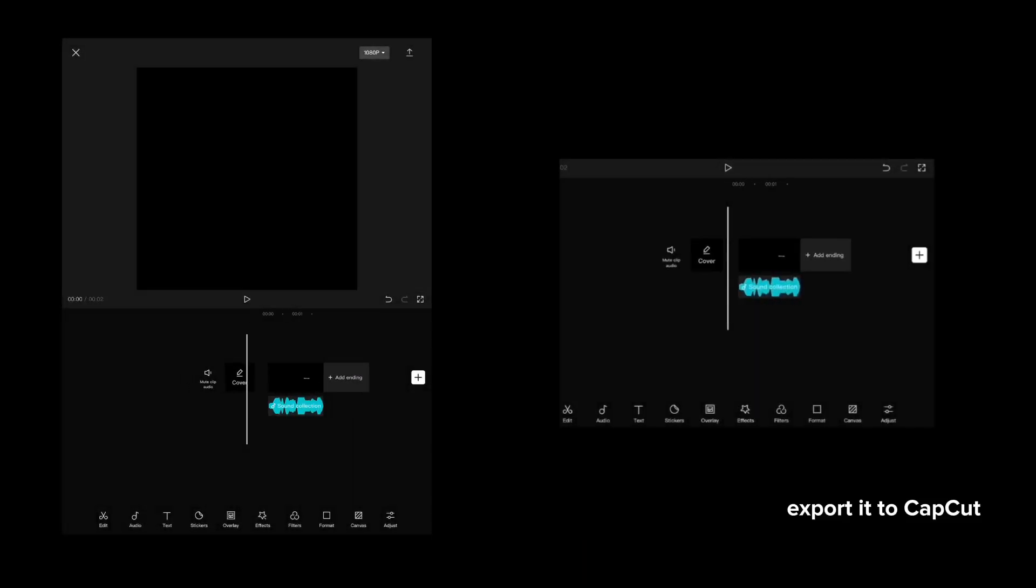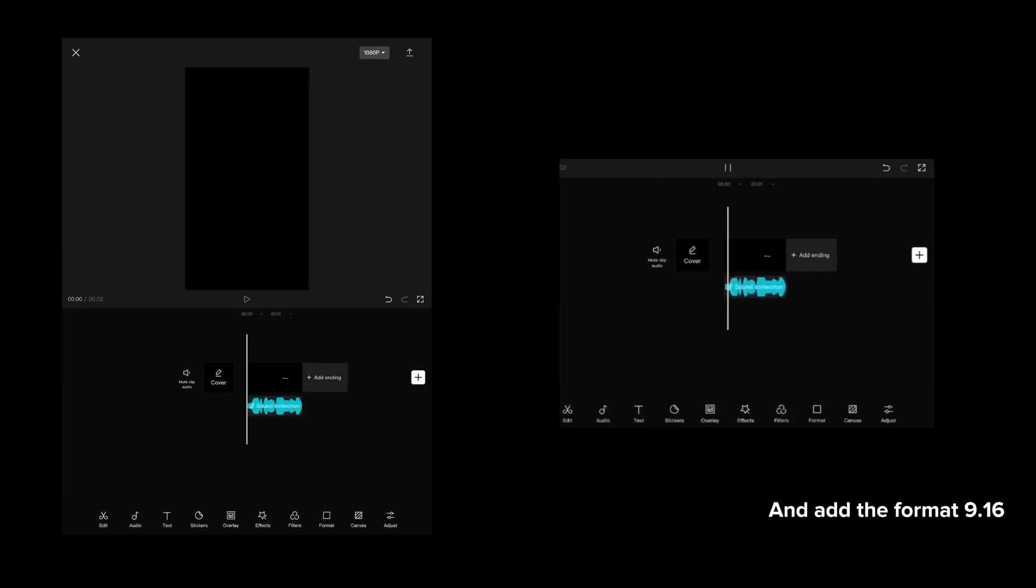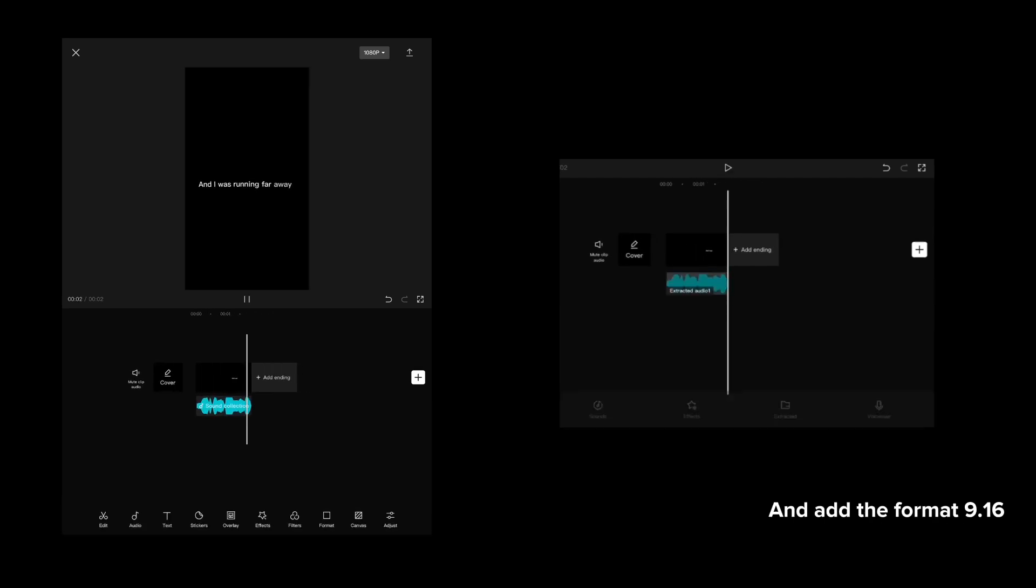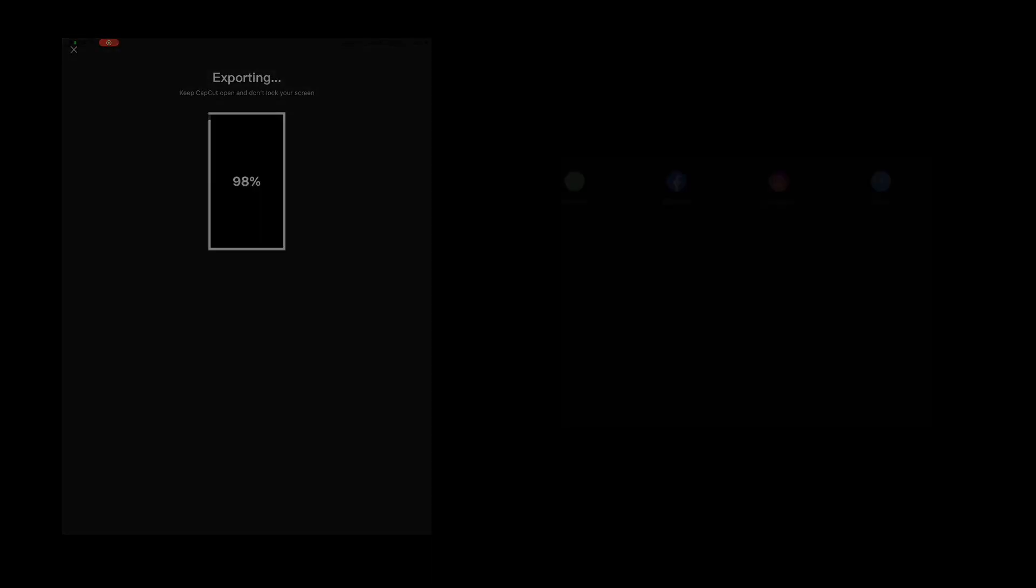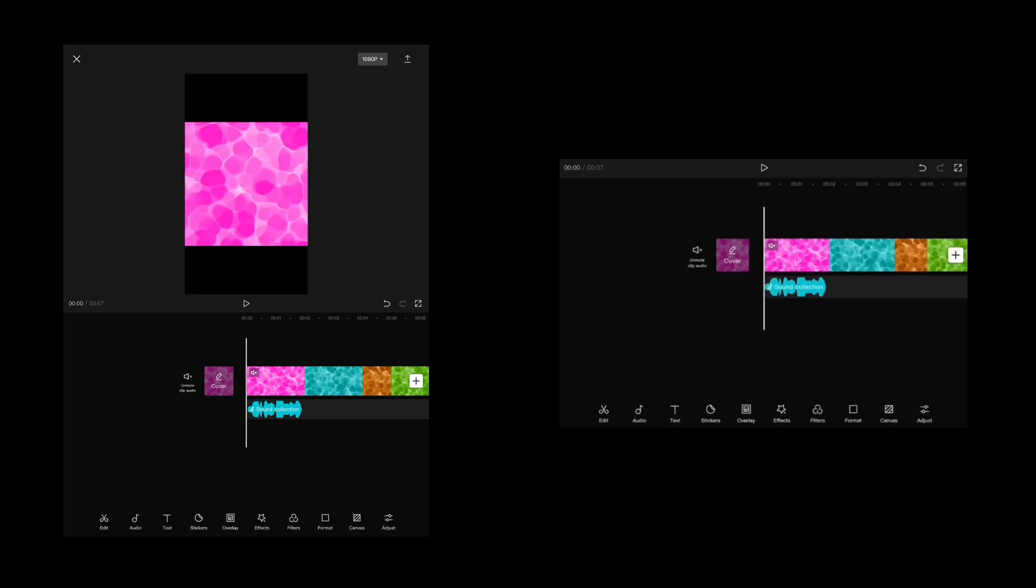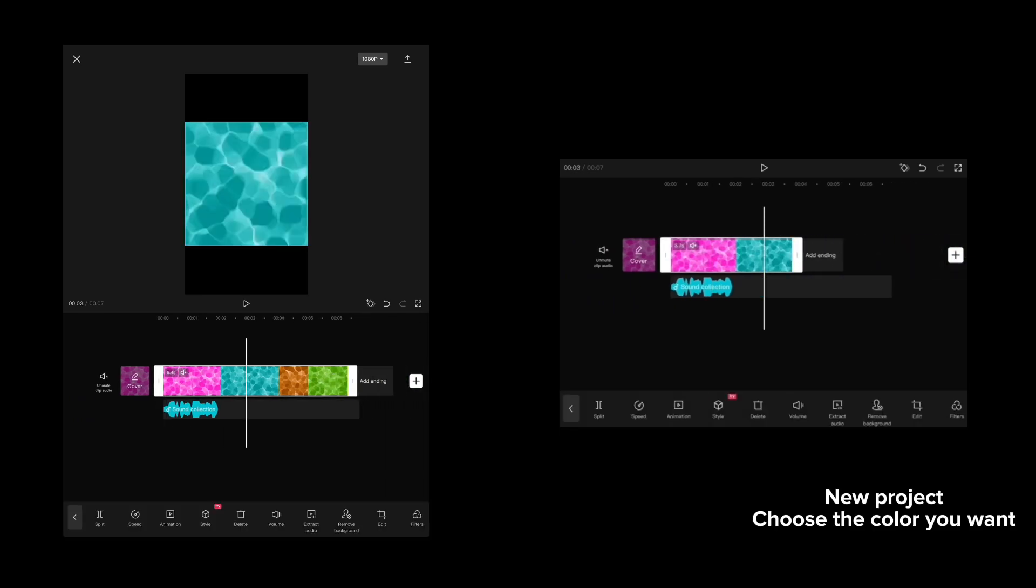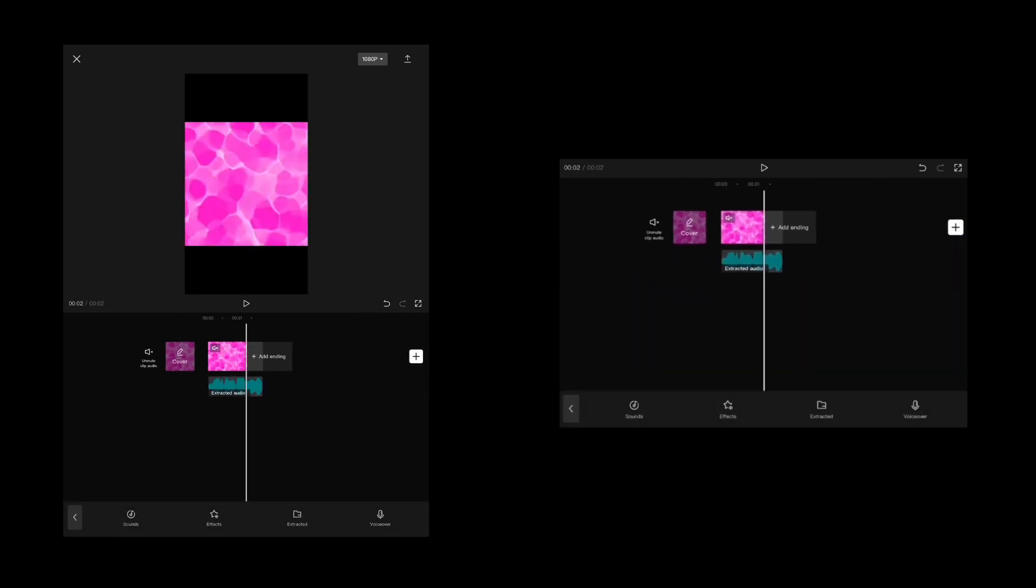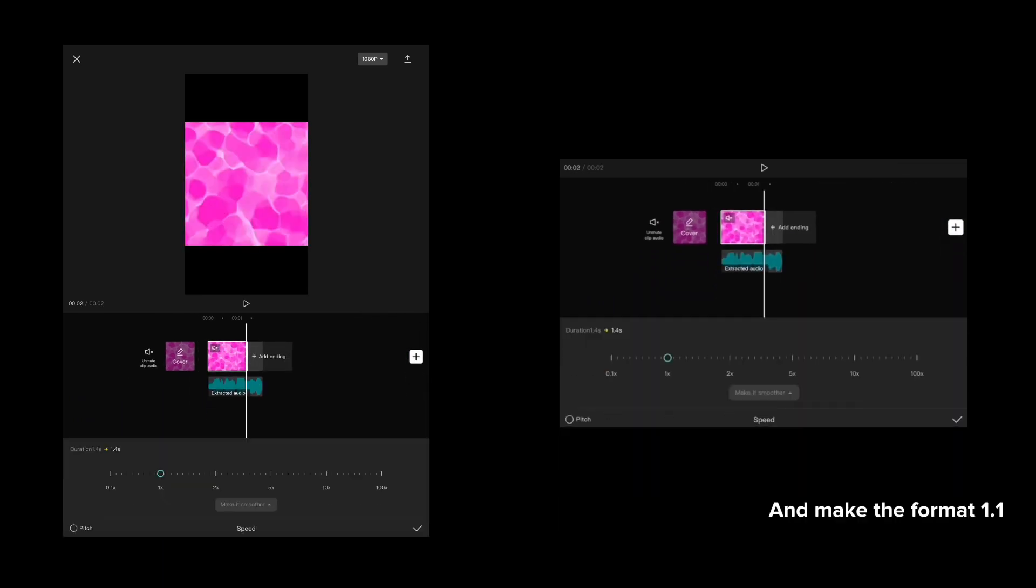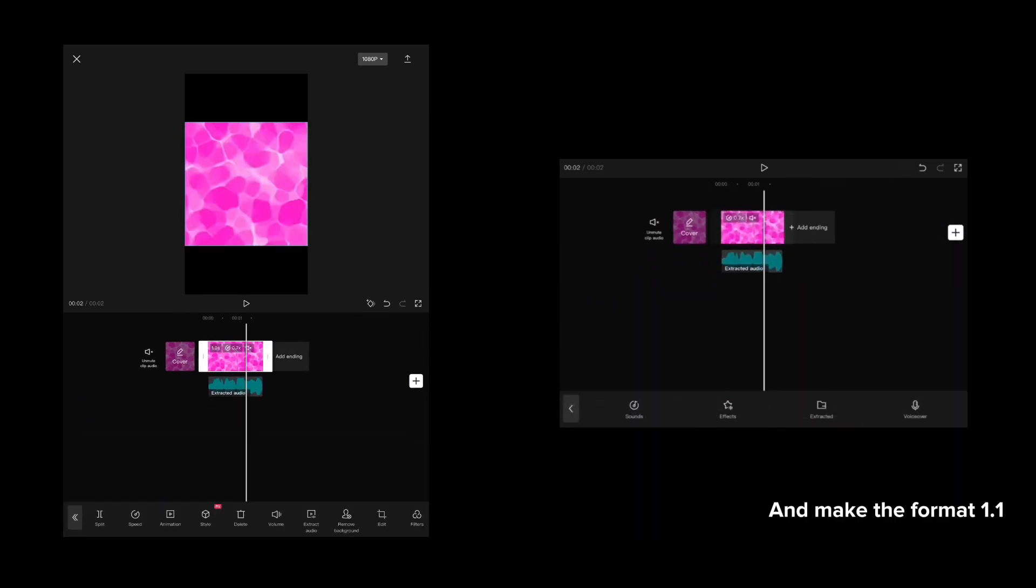Export it to CapCut and set the format to 9:16. Then export it. Create a new project, choose the color you want, and make the format 1:1.